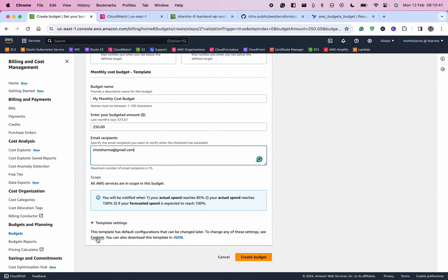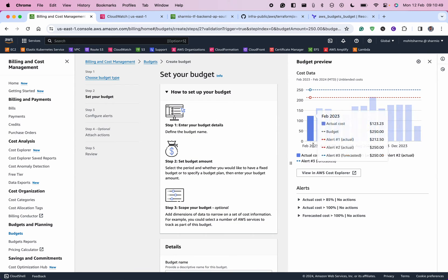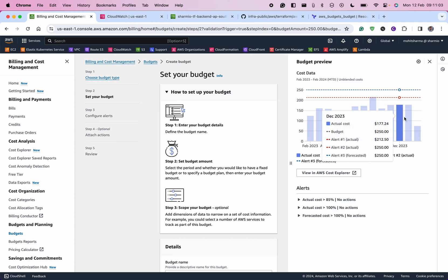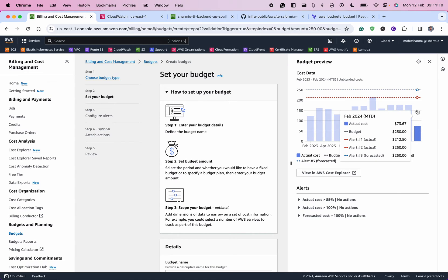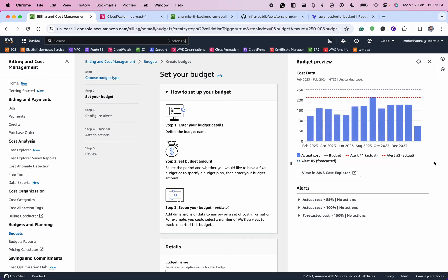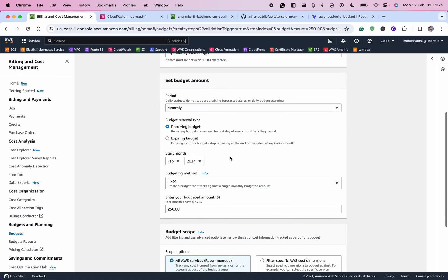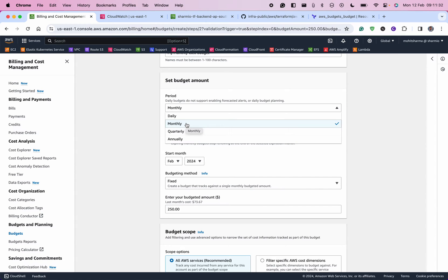You can modify the settings if you like. Looking at my cost history, my September 2023 was quite high at around $215, then it dropped to $158 and was constant for a while. February is not even halfway through yet but it's forecasted around $250 again. I'm giving the name 'My Monthly Cost Budget' and here you can select the period - whether it's daily, monthly, quarterly, or annually. For this example we want to track that the account should not go over $250.